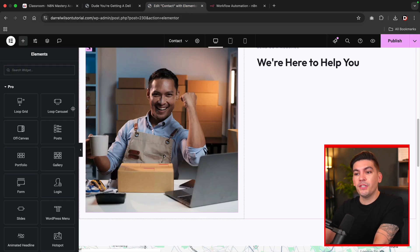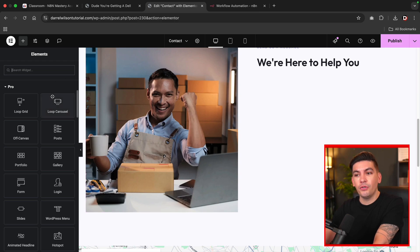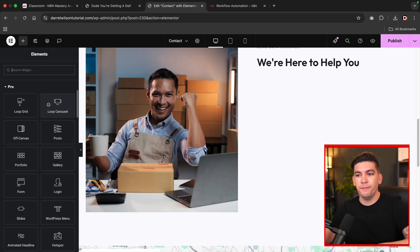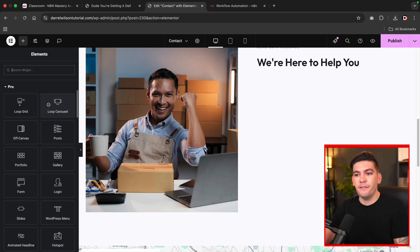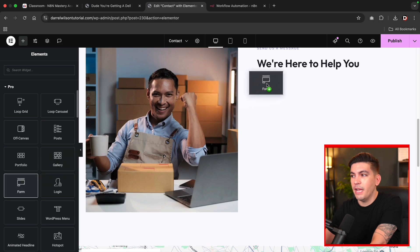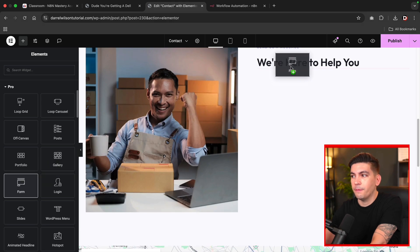Now, the very first thing that you're going to need to do is you're going to need to have Elementor Pro. If you don't have Elementor Pro, you can purchase it. There is a link in the description. And once you install and activate it, you're going to then take the form module in the Pro section and drag it over here.